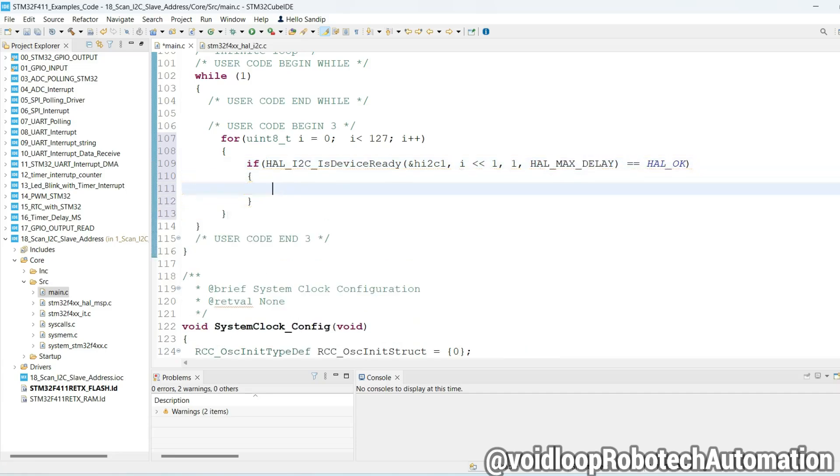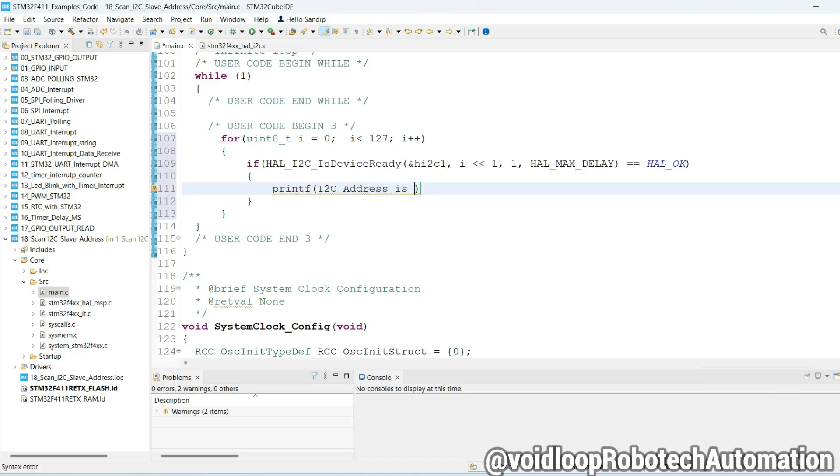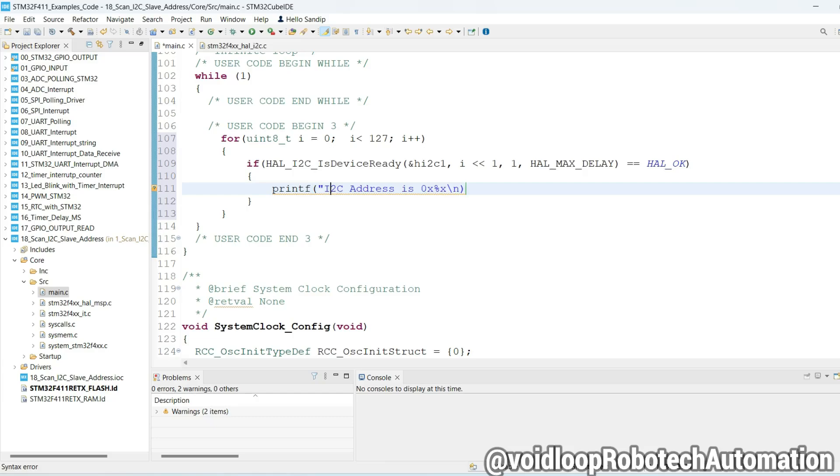We will print the message: I2C address is percent x in hex format, 0x new line, comma i.